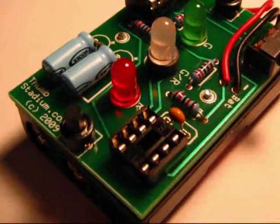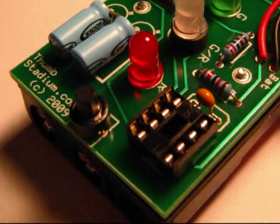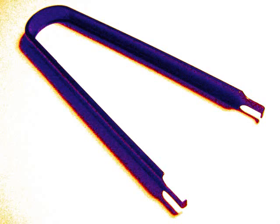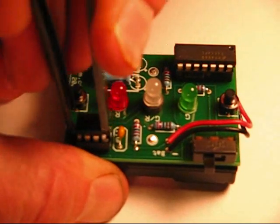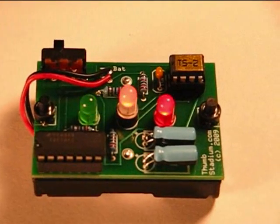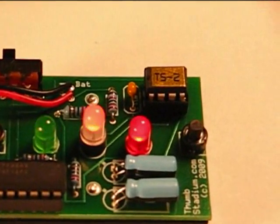The Thumb Stadium game chip comes in an eight-pin socket. Using chip tweezers, the original game chip can easily be removed, and TS2 can be put in its place.